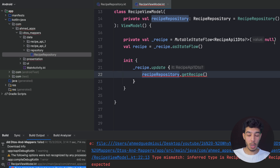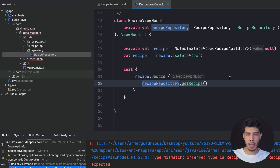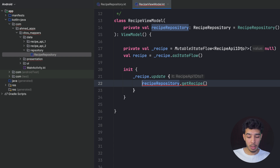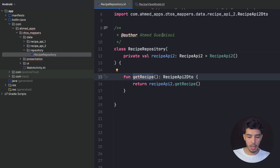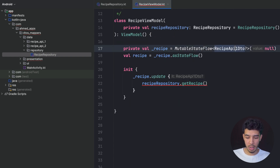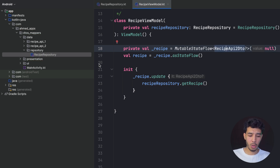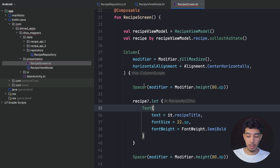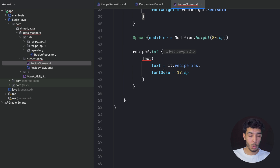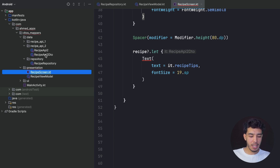This doesn't make sense. I'm trying to apply separation of concerns — I'm only changing my data layer — but my ViewModel is affected. It shouldn't happen. The reason is that my ViewModel expects a RecipeApiOneDTO but my repository now returns the second one, so I have to update the ViewModel too: change and import the new DTO. Now the ViewModel has no errors, but let's check the screen.